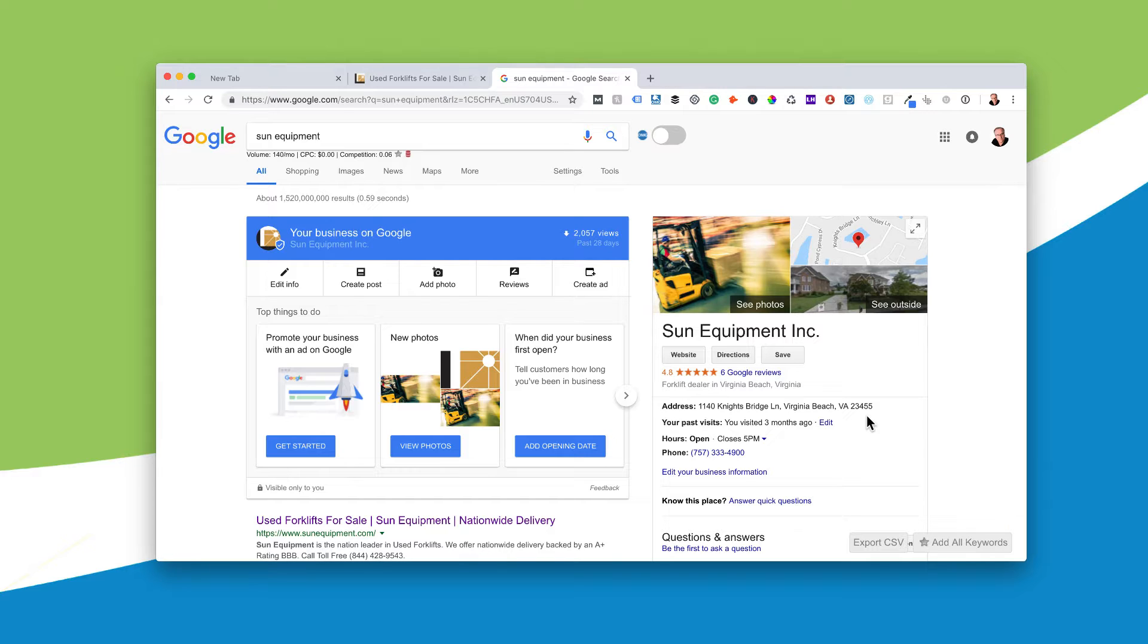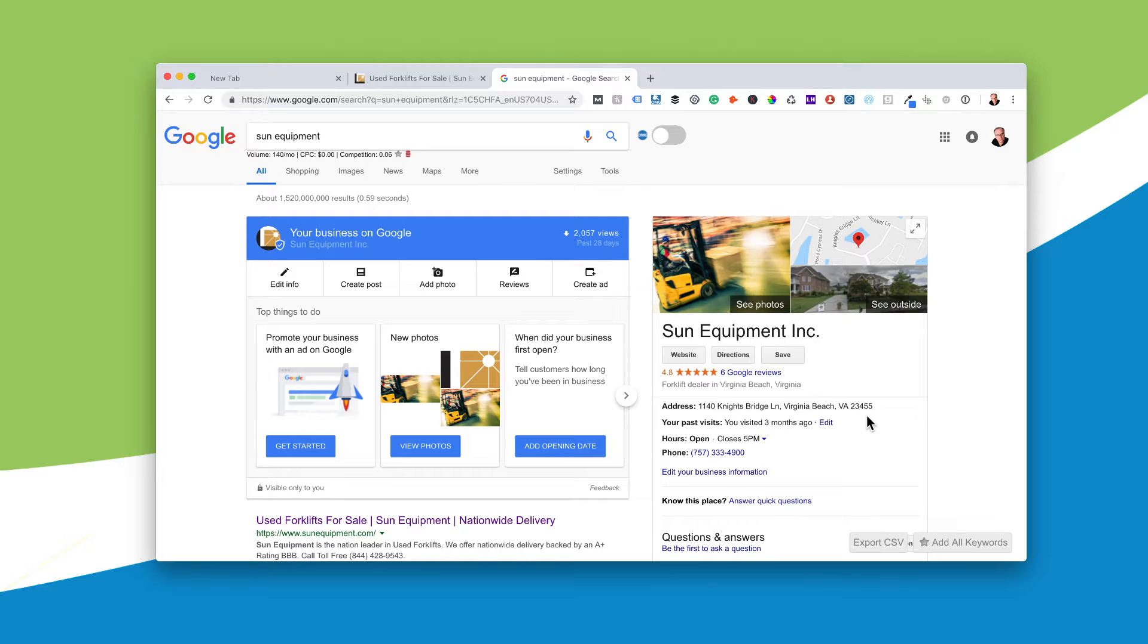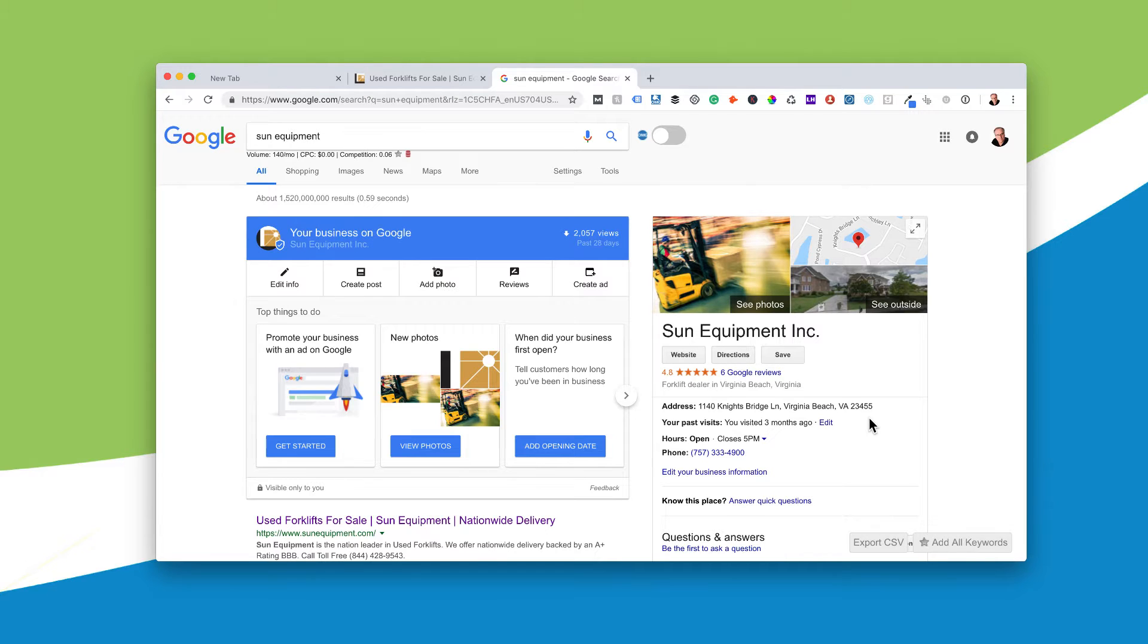And the next step is you need to have multiple directory listings that have this address done exactly the same way. That is a key because consistency,